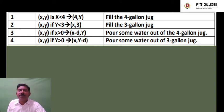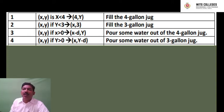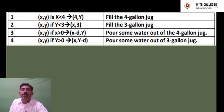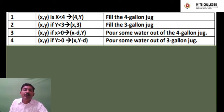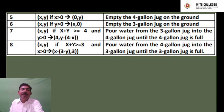Activity 4: (x, y) if y is greater than 0, goes to (x, y−d) — pour some water out of the 3-gallon jug. Here the d value represents some arbitrary amount of water. When pouring from x that means (x−d), and when pouring from y that means (y−d) in the mathematical equation.